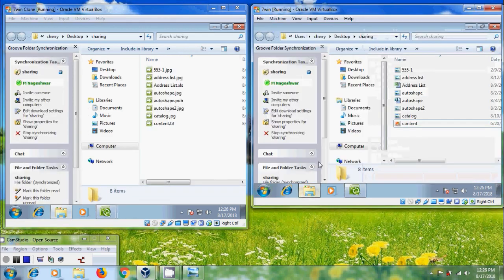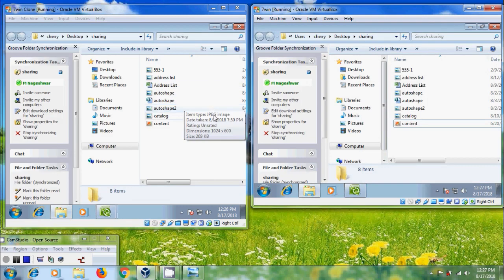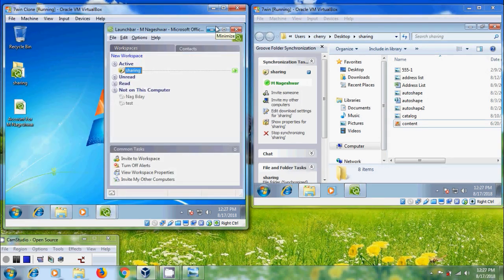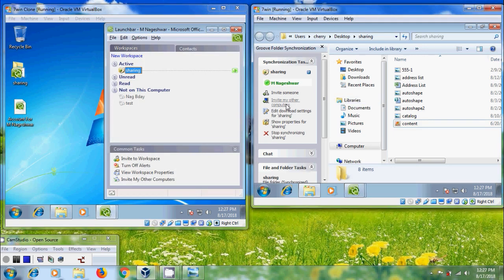It is showing all the files. If you have not yet added our account to another computer, click on the option invite my other computers in the synchronization task pane and follow the instructions in the use account on another computer dialog box.